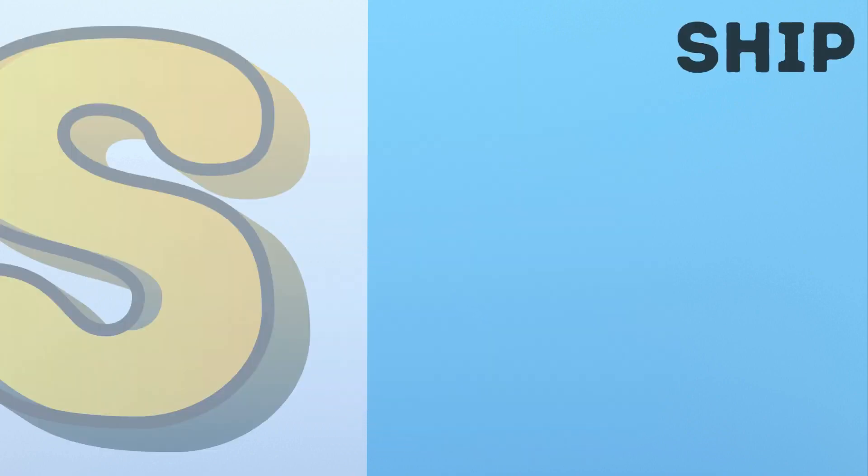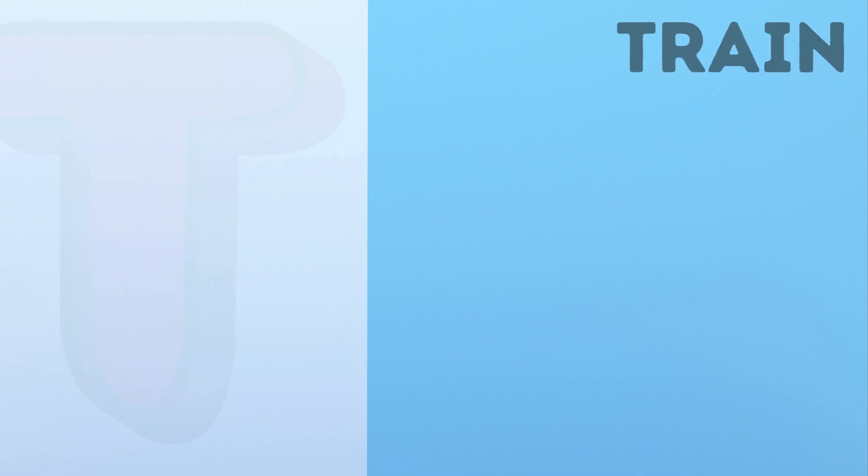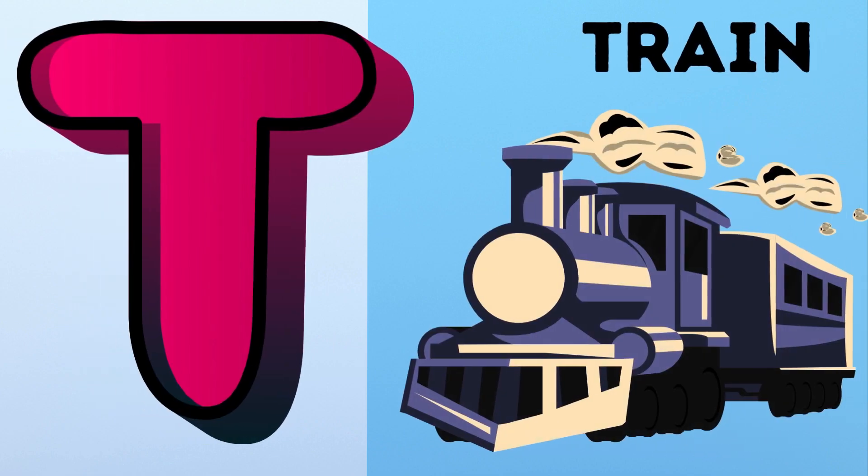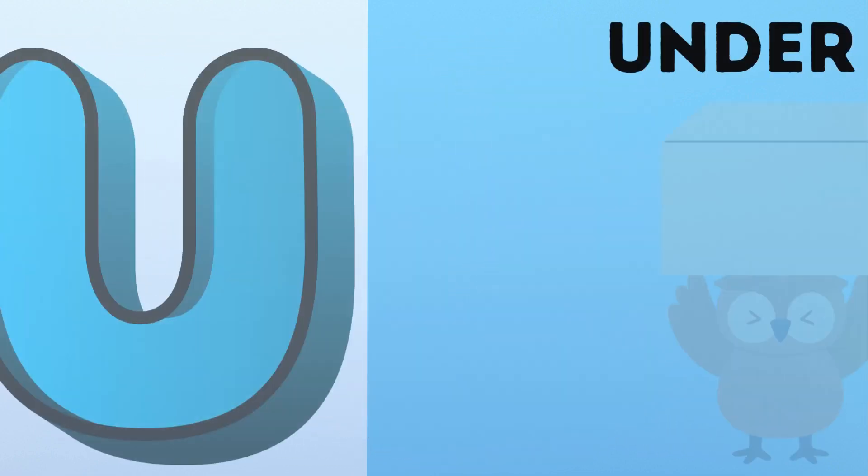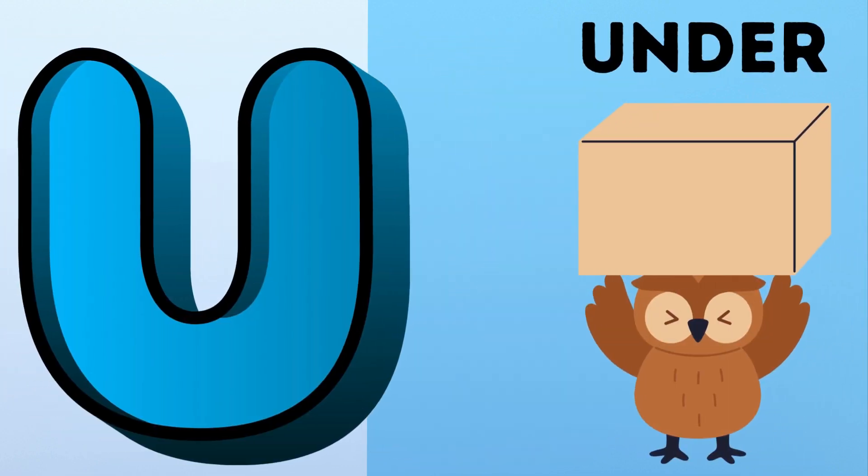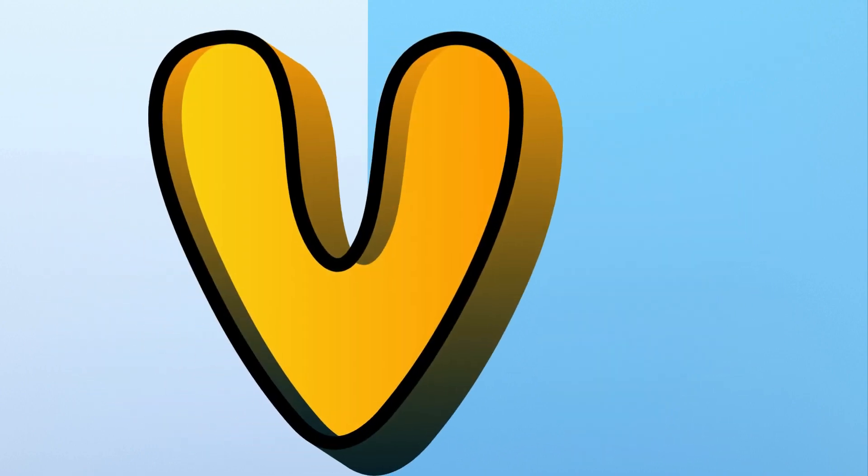S. S for Ship. T. T for Train. U. U for Under.